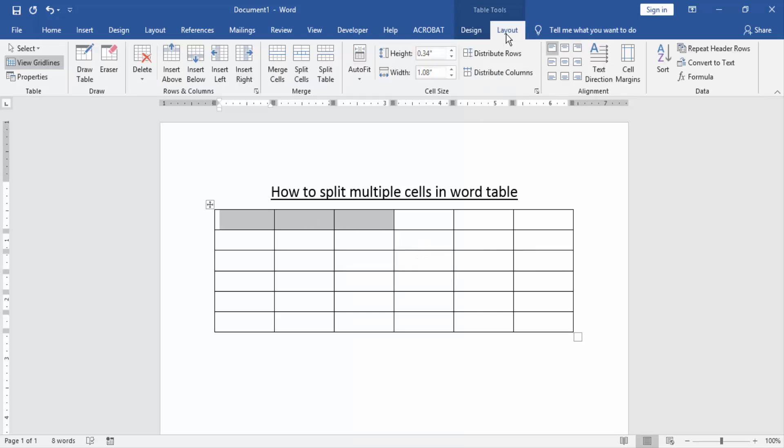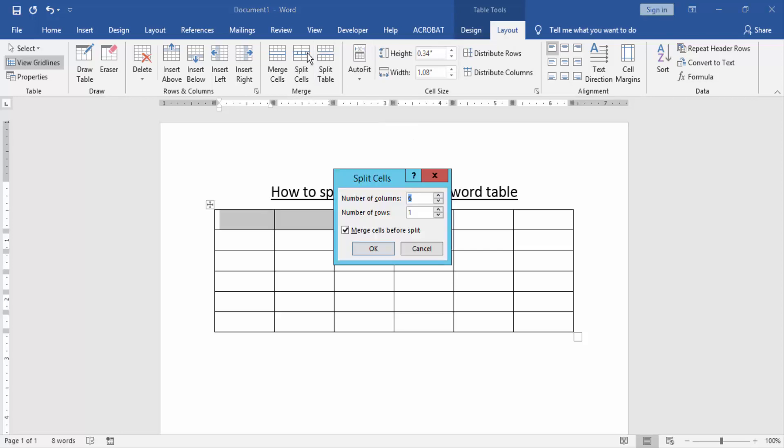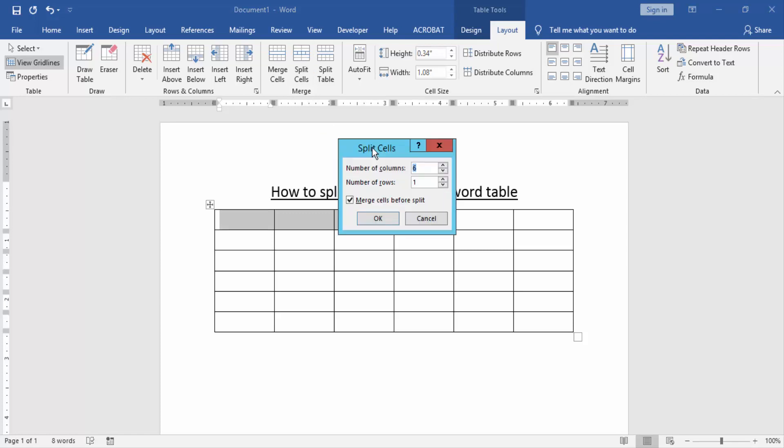Now we go to the Layout menu and we can see here many options. We find and click the split cells option. Now we click the split cells option. Now we can see here a navigation box.